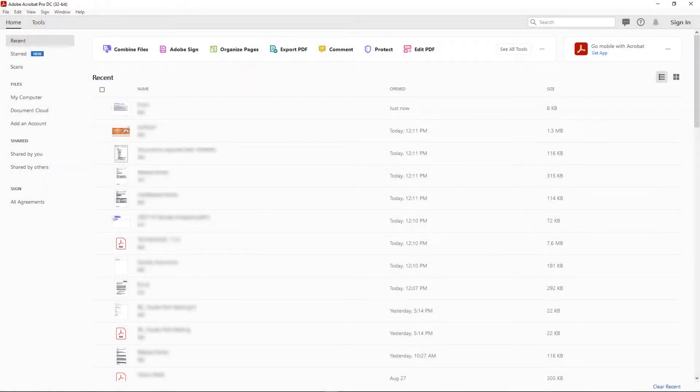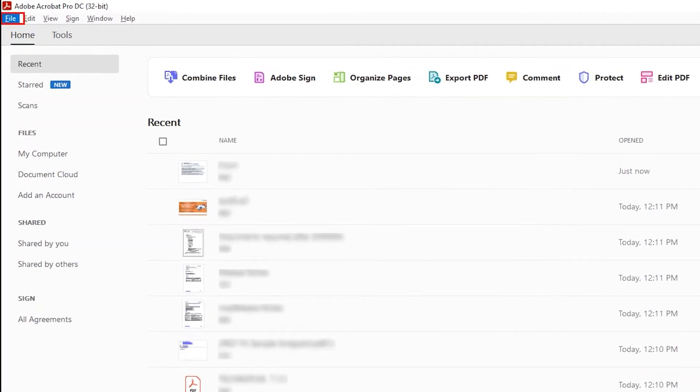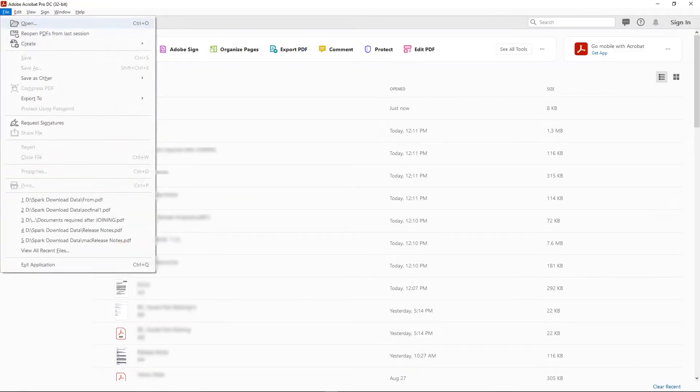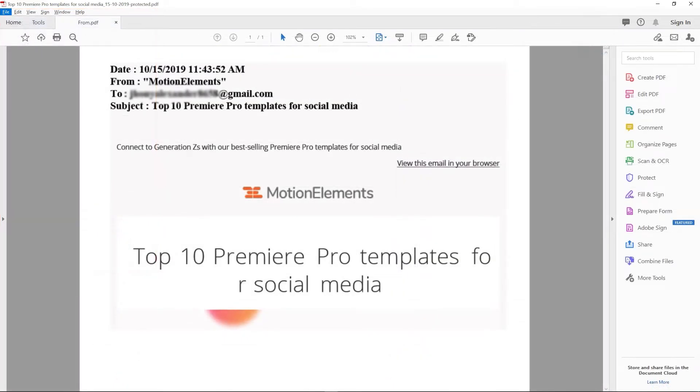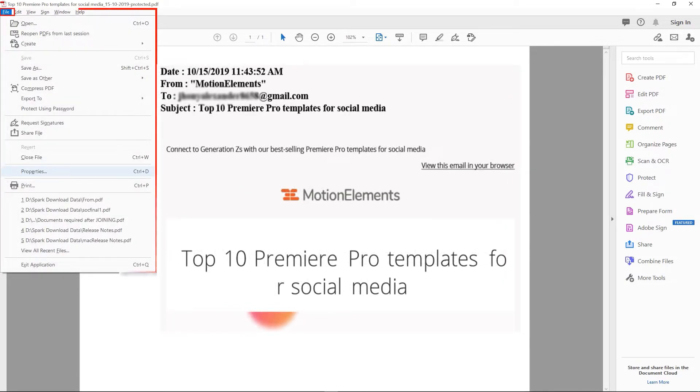This is an interface of Adobe Acrobat Pro DC. Click on File button to load your PDF. PDF open again and hit File button and click on Properties.